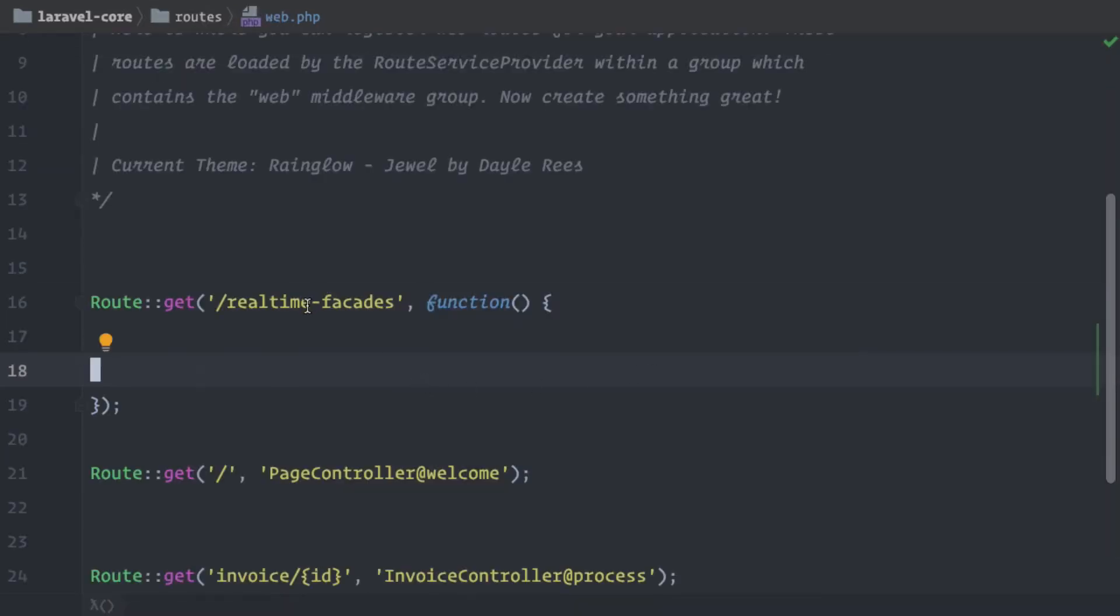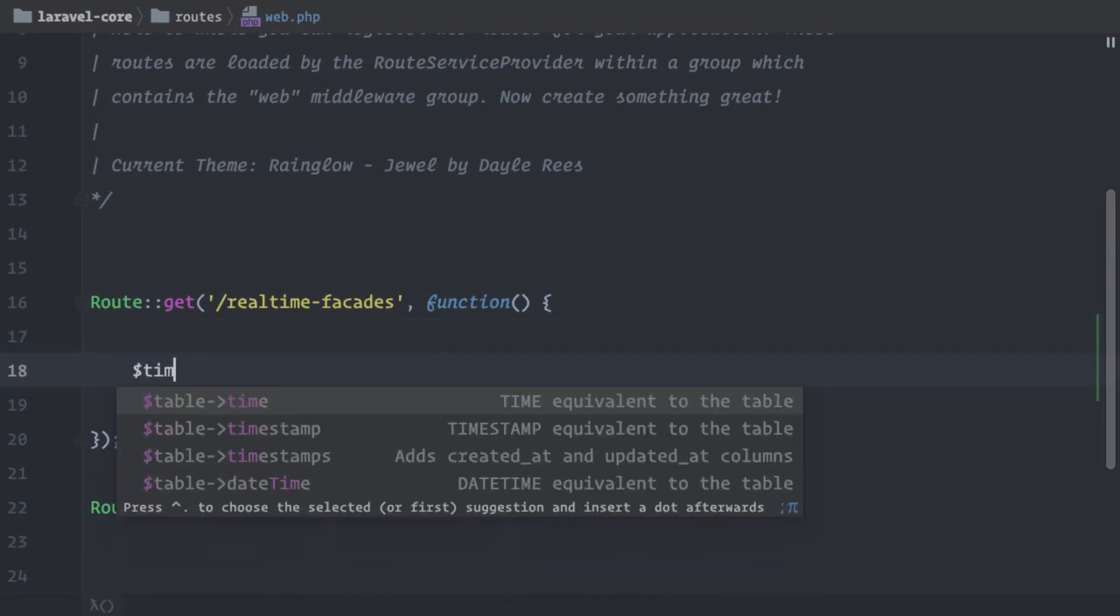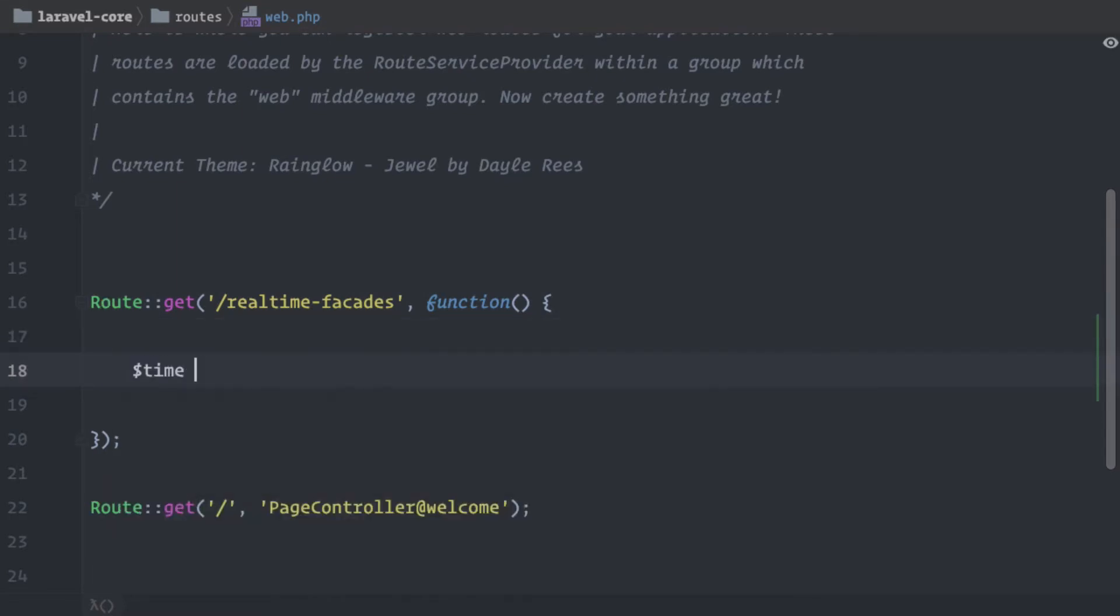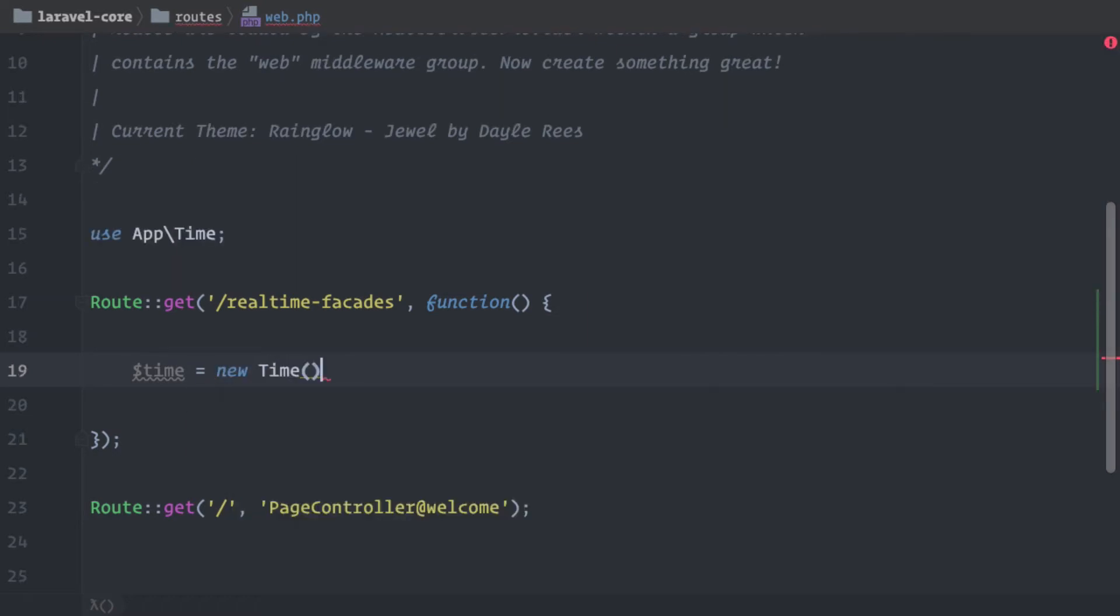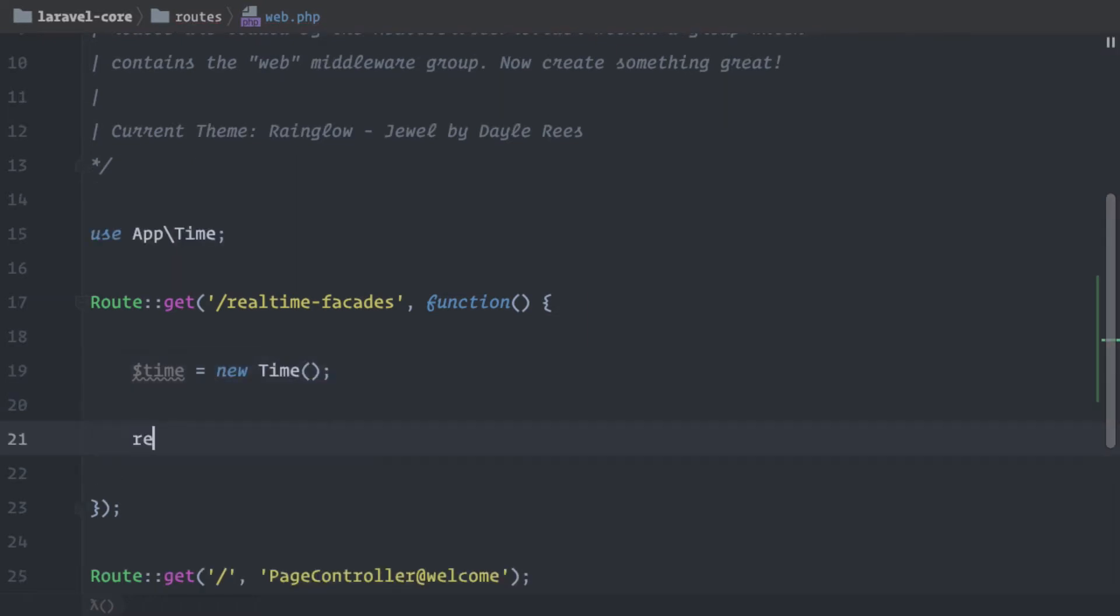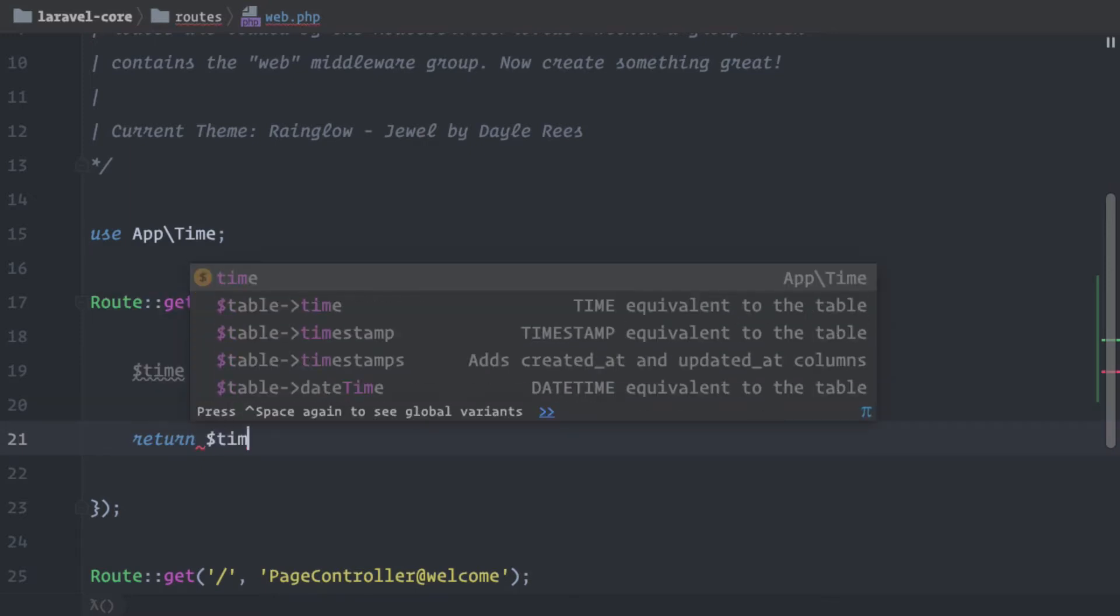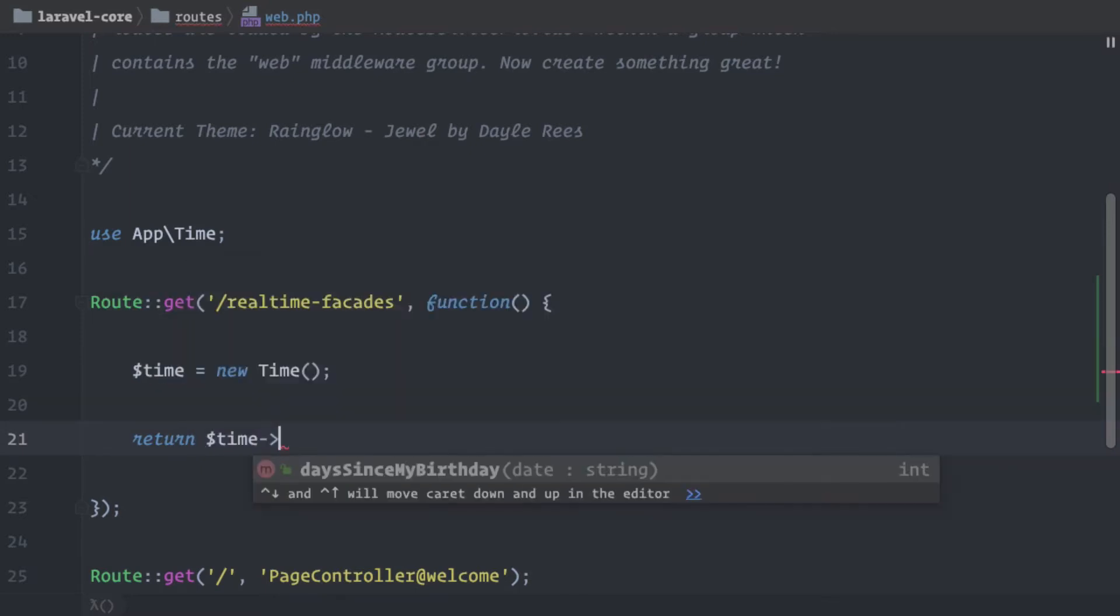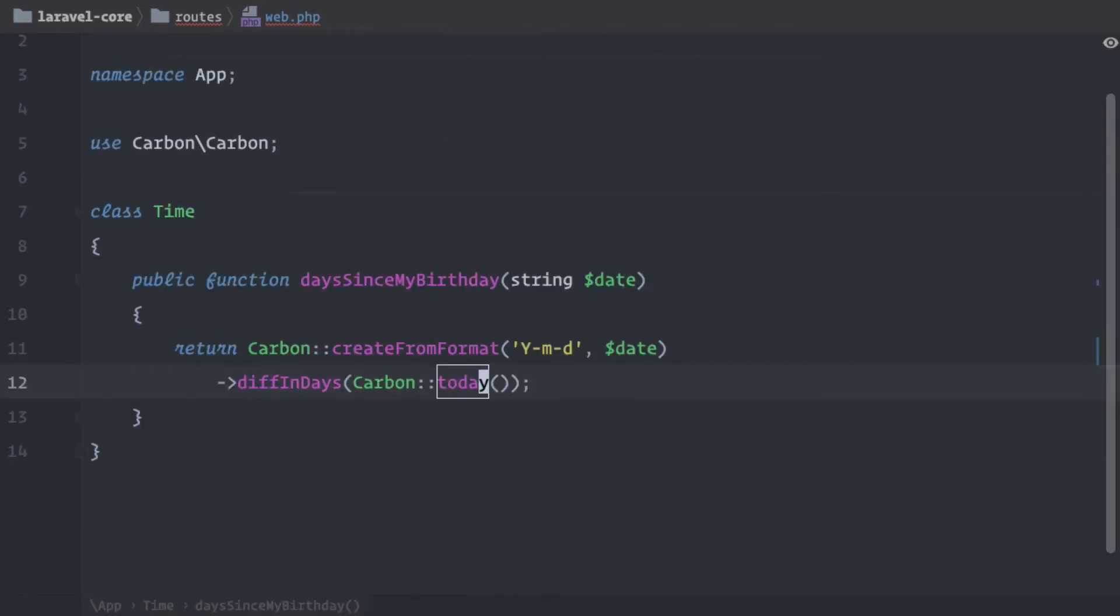Okay, let's see how this works and what this puts out. I have here a new endpoint called real-time facades and here I'm now creating this new time object. Here it is. And I'm returning what we get returned from the method daysSinceBirthday. And let me just check the format. We have year, month, date. So this is the format we need to provide.